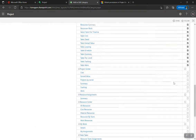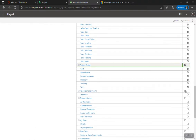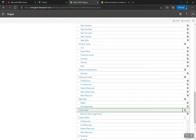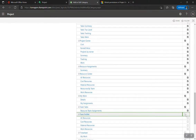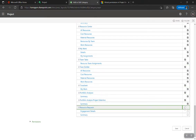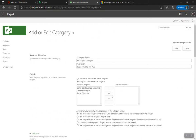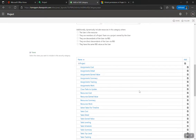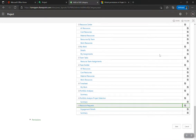I always select all views — this applies to everything in all views. However, you might want to restrict certain views. For example, you could say they can't do anything in the Project Center but could do more in the Resource Center if they're a resource manager. So these permissions apply to these projects, resources, and tasks — but only in the views you've checked. If you don't check any views, this category is null and void.